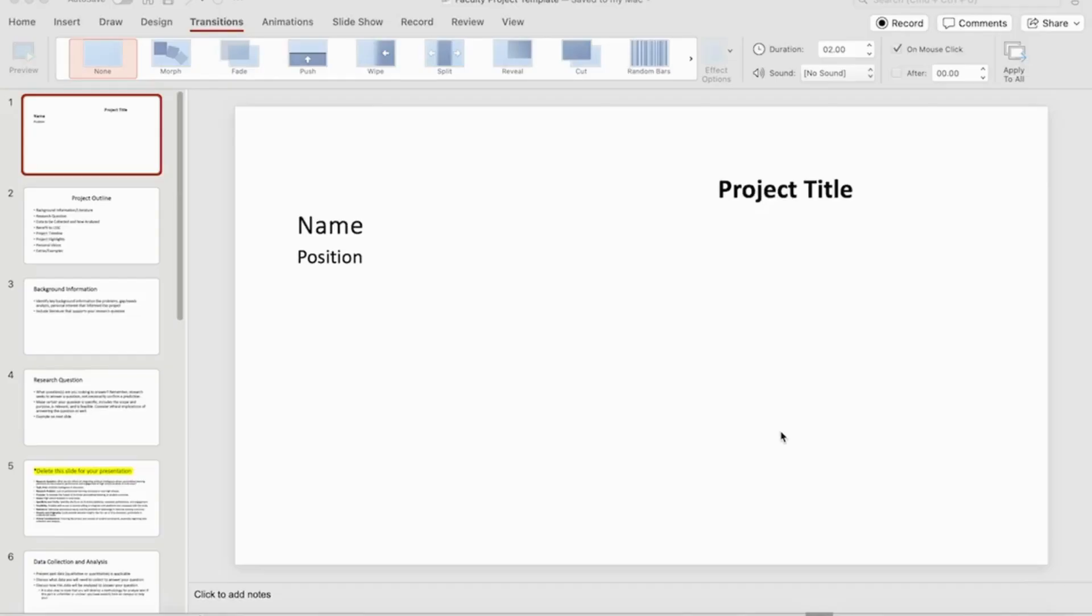The purpose of this quick tutorial is to show you how to set timers on your slides so they will transition automatically, thus keeping your presentation to the exact five-minute time limit. First thing we're going to do is look at how many slides we have.